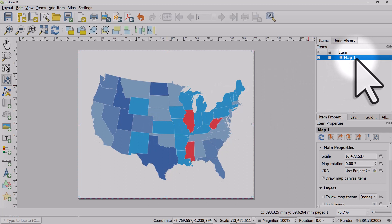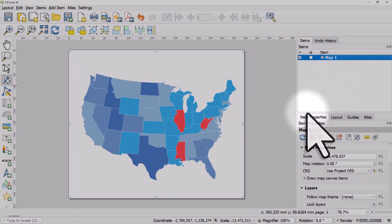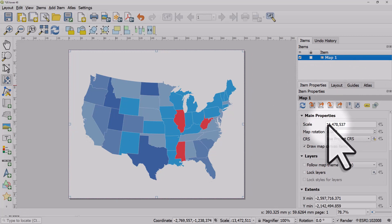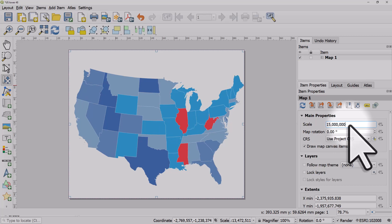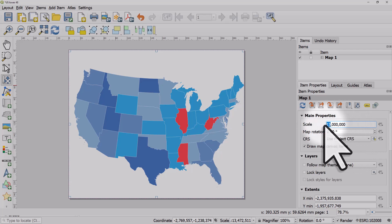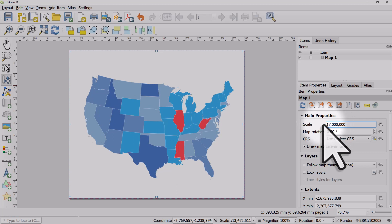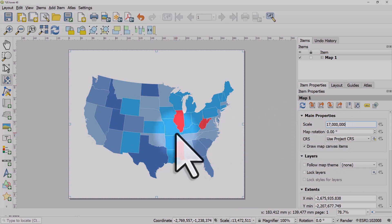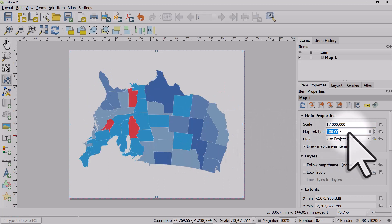On the right-hand side under Map 1, the Item Properties for the map includes the scale. If you want a scale of 15 million you can type that in and hit Enter, or 20 million the same way. You're really flexible in terms of how you can position, scale, or even rotate things, though rotation isn't generally recommended.